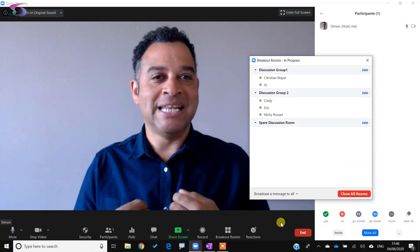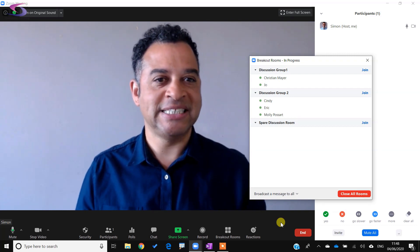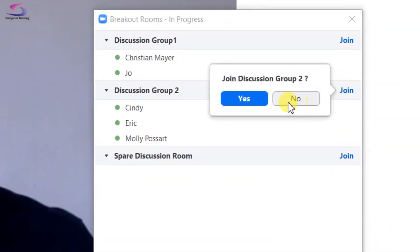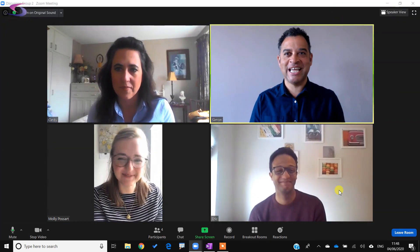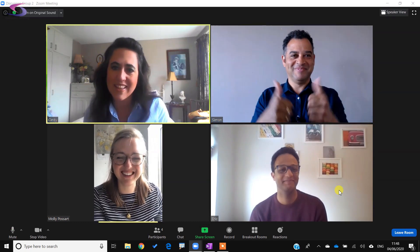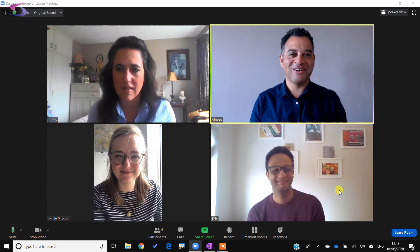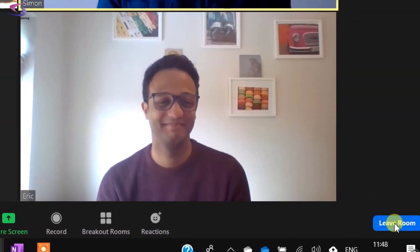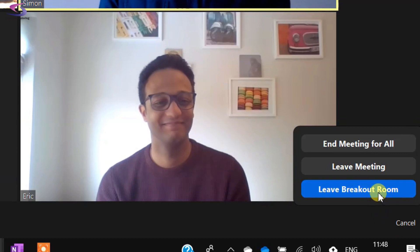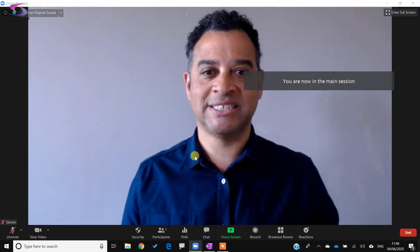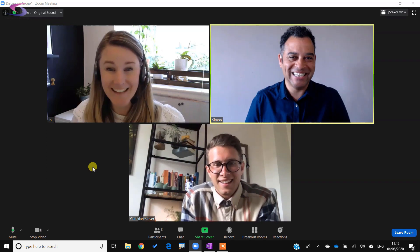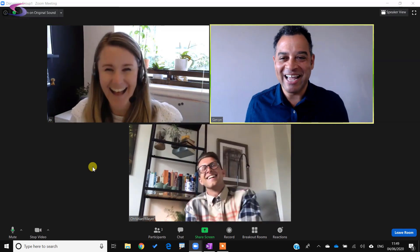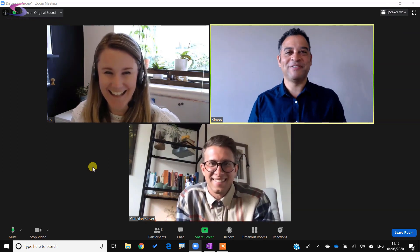As the host you can send a broadcast message to all rooms — I type 'Hi, I will be visiting you to see how you are all doing' and broadcast it. Now I can visit rooms — I'll join Discussion Group Two with Cindy, Eric, and Molly first. I click Join, maximize the window, and I'm in the breakout room. The discussion is going well! I'm getting a bit bored so I'll click the Leave Room button in the bottom right corner and leave the breakout room to go back to the main session.